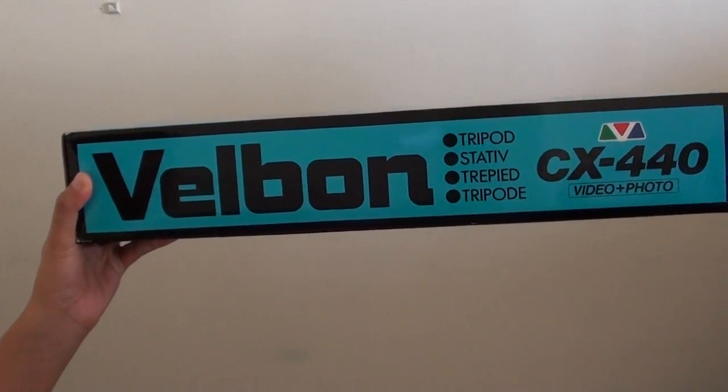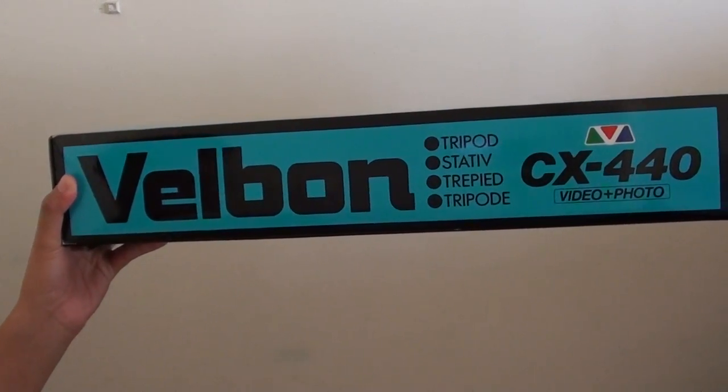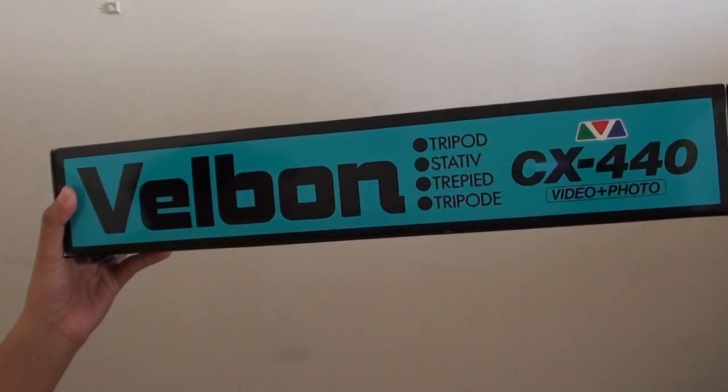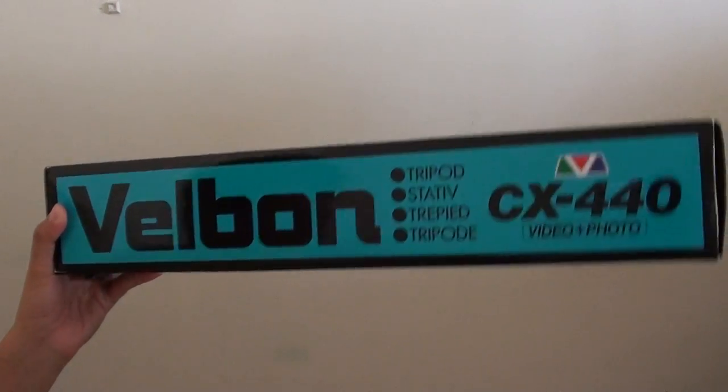Hi, in this video we are going to take a look at the Vellbond CX540 tripod. It is a lightweight tripod, weighing around 1.1 kilograms.